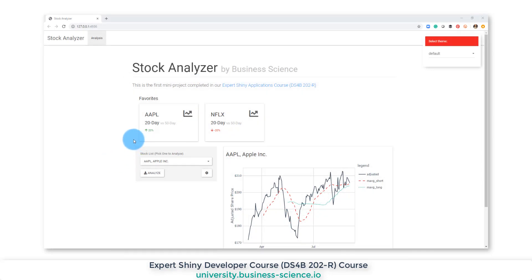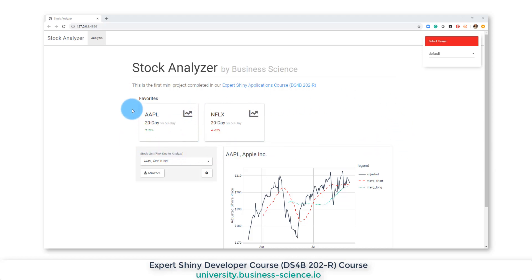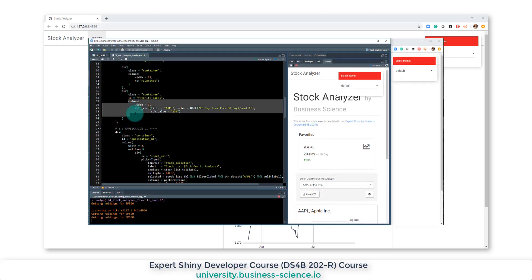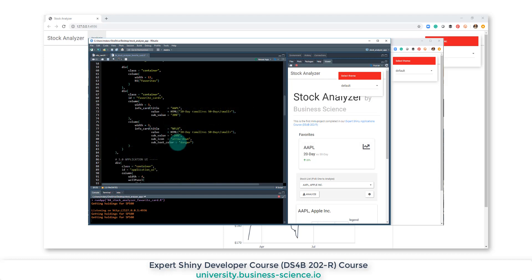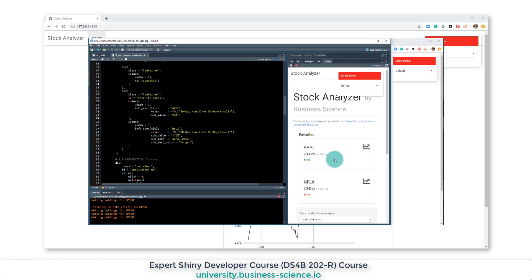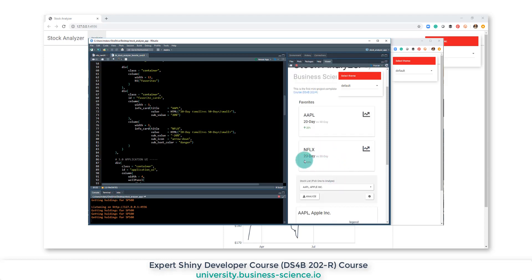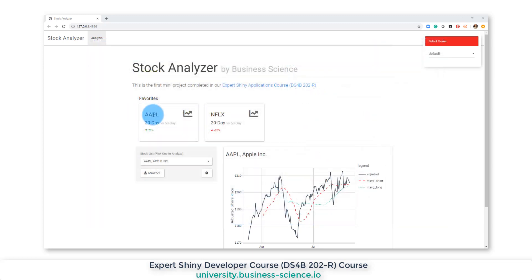Our goal with this section is to add a new section to our stock analyzer right at the top. We're going to be adding code to show the favorites — users of our app are going to want to track the performance of certain stocks they like to watch. We're going to go through the code and show you how to create these info cards that we made in the last section.